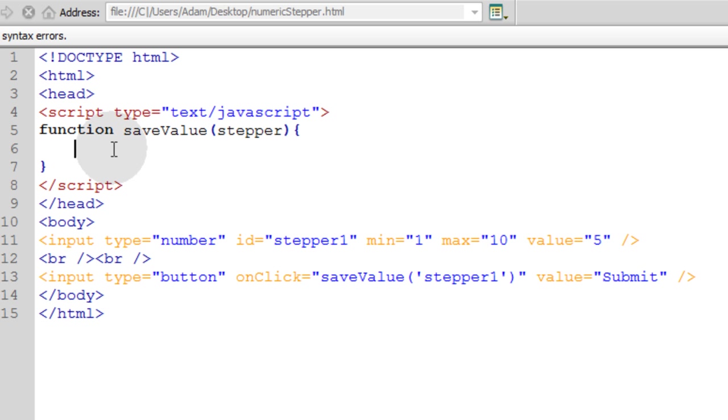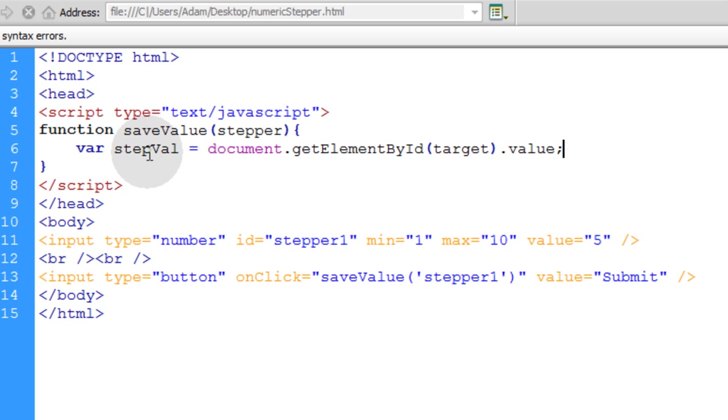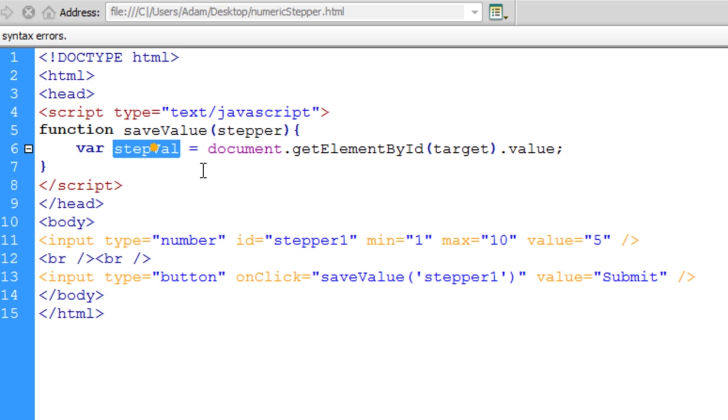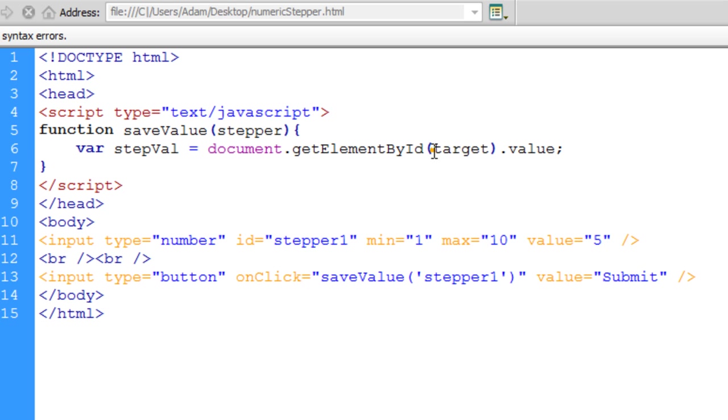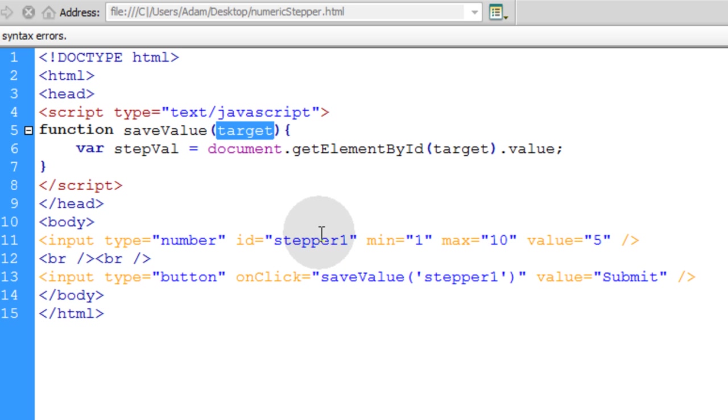Now the first thing we'll do in this function is get the stepper value. We want to attain the value of the stepper, the number that's in it. So we'll say var stepVal equals document.getElementById. And then instead of target, actually we'll name that target because that makes more sense. This will be the target element, which is stepper1 in this case.